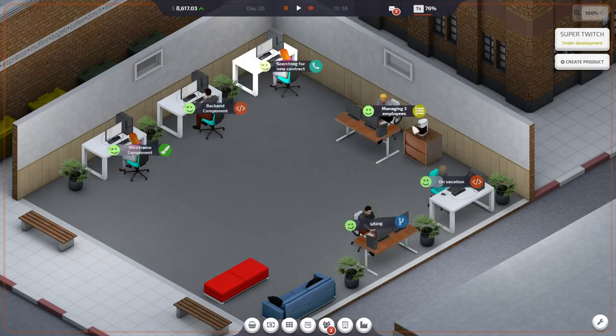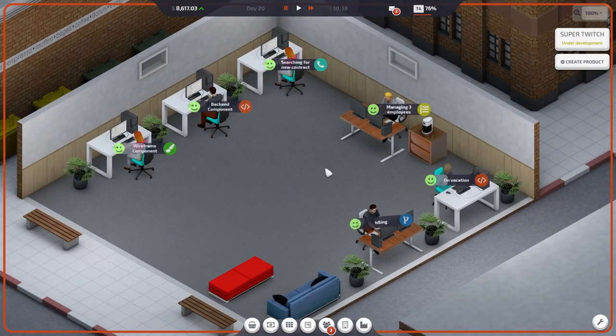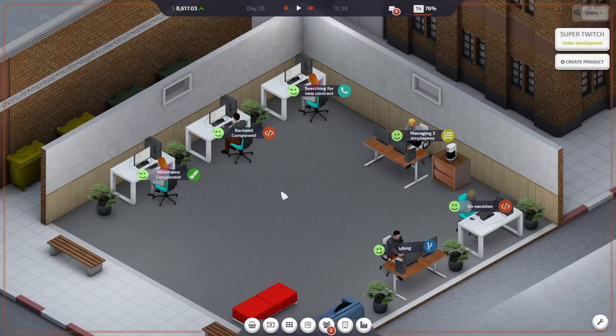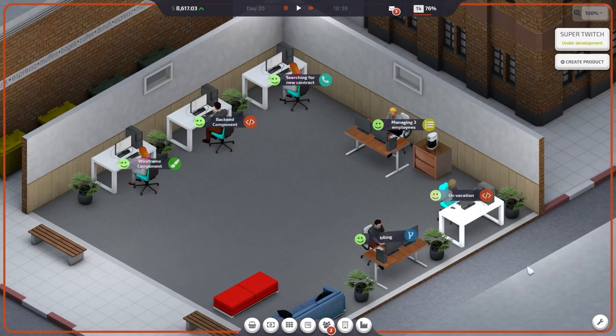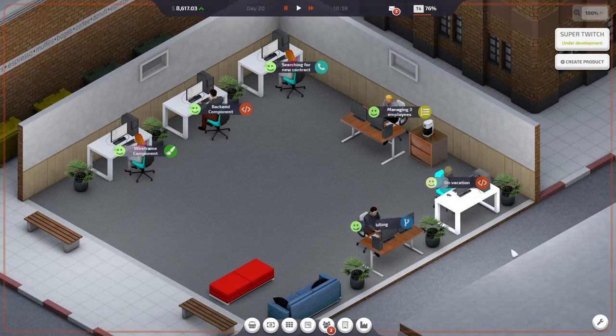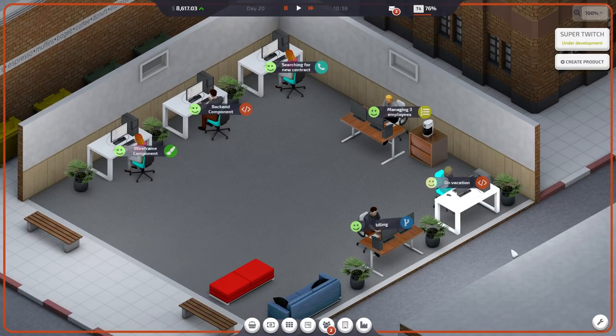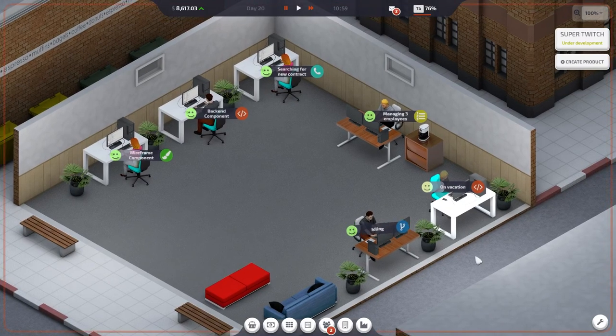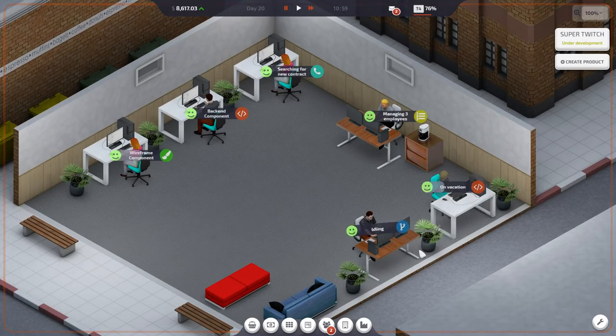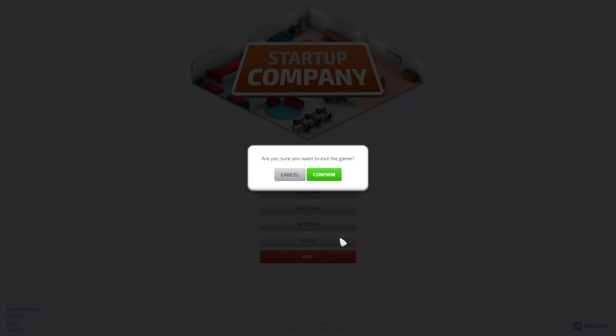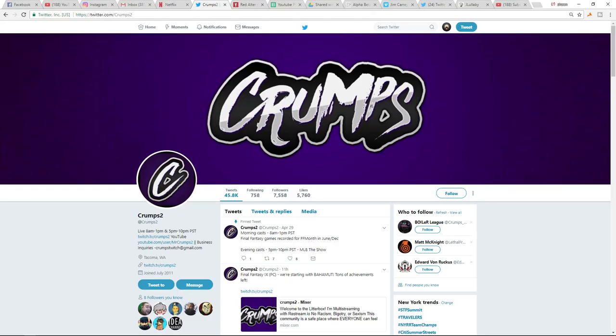Nice, and that'll be it for today. If you guys want to see more Startup Company where Super Twitch starts to really take over and become a dominant force then let me know and I'll see you guys next time. Bye bye. Now how the fuck do I stop recording this?